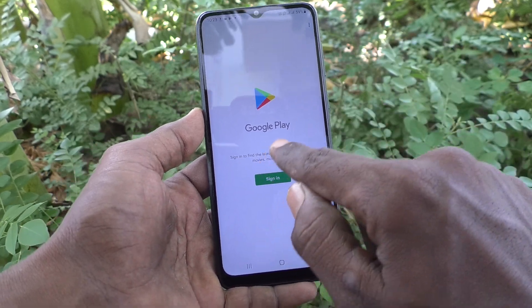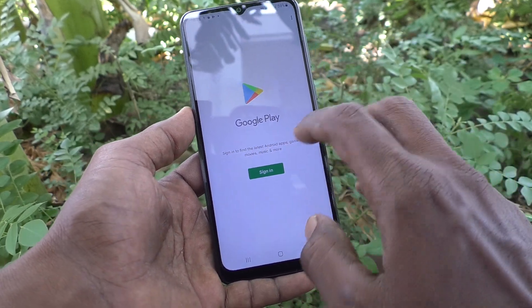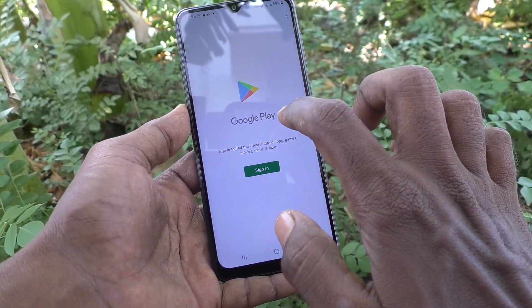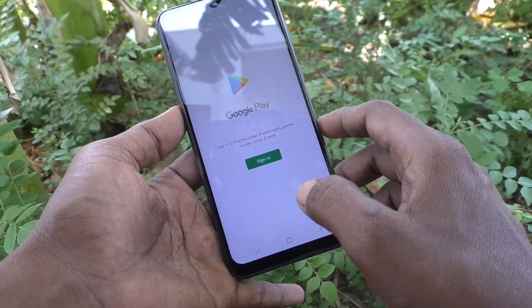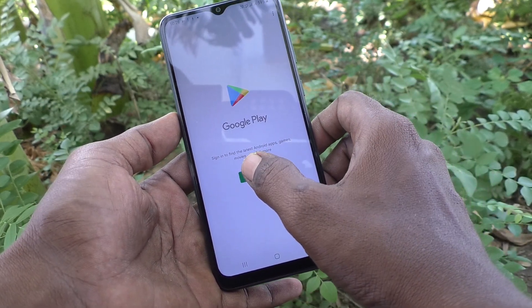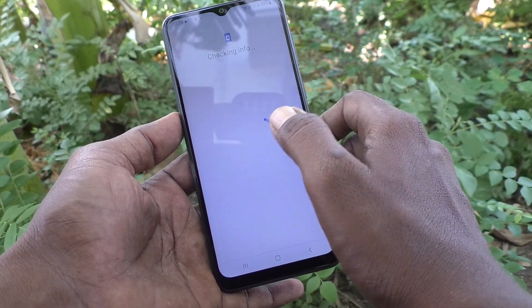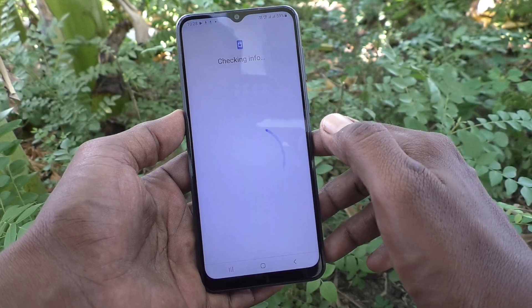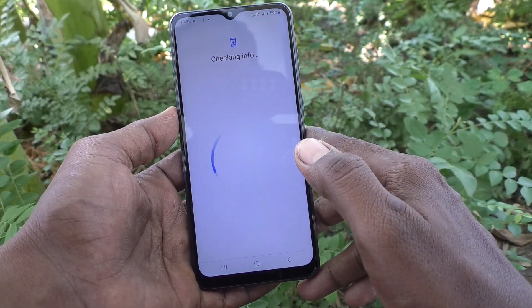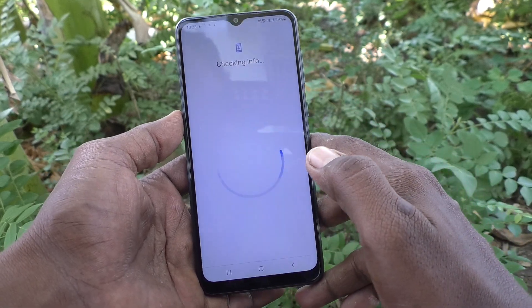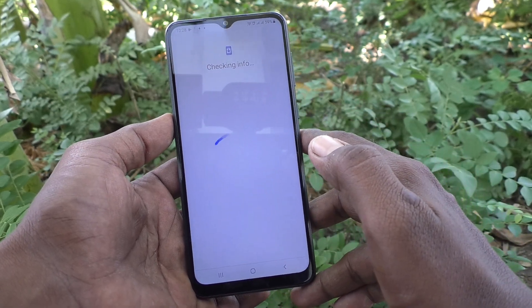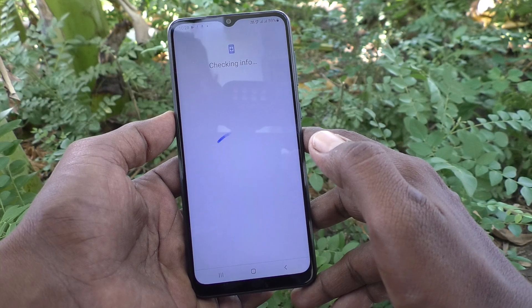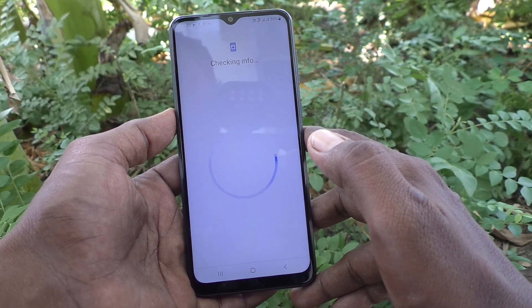Just click on the sign in button. It will check info. You can add more than one account.